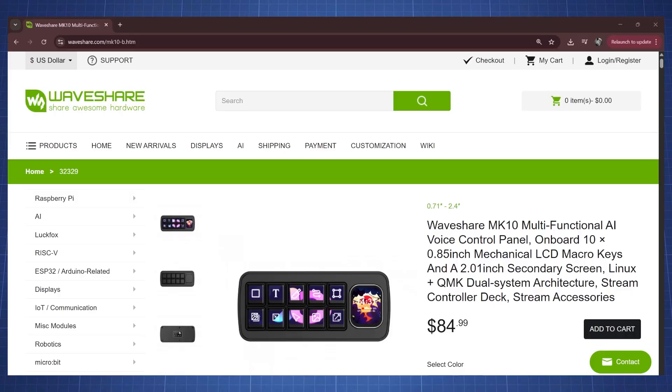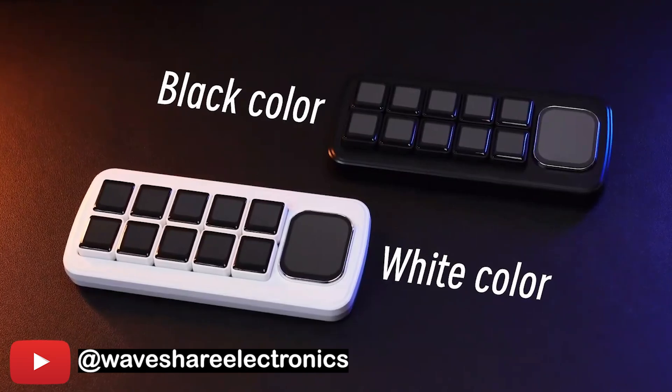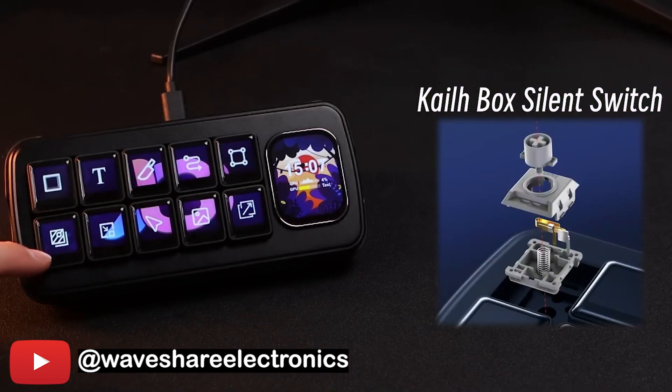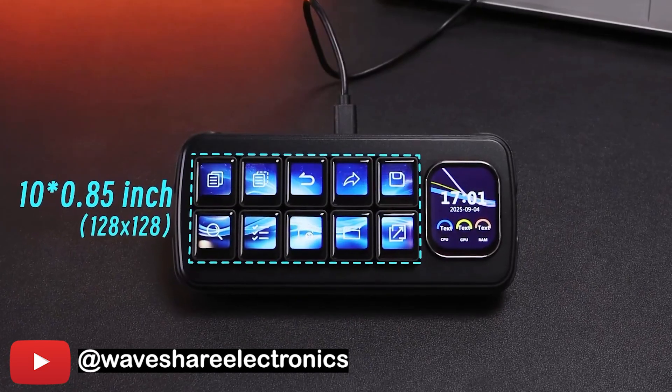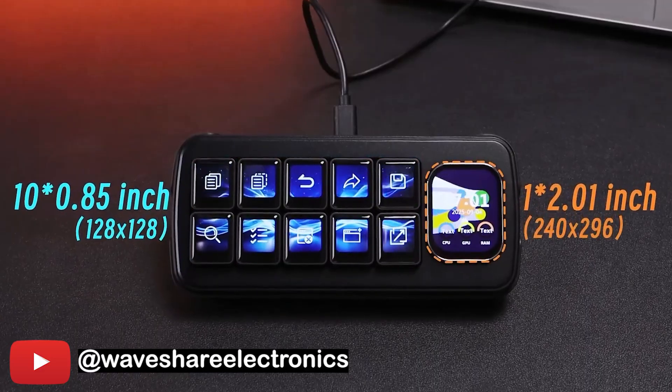The MK10 is a multifunctional AI smart control panel. It comes in either black or white with 10 mechanical switches, each having its own small LCD in front and a secondary LCD.